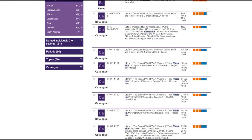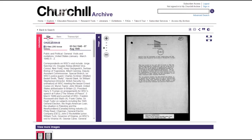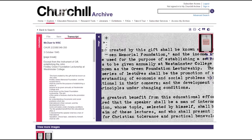Once you're inside a document, the viewer displays the digitised version of the original page alongside information about it. In the left-hand information panel, you can view further details about the document, including the catalogue description, keywords, and the full transcript, if available.